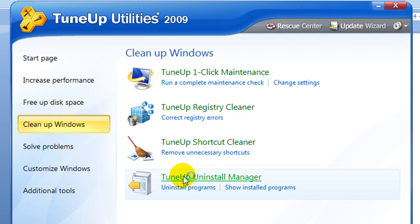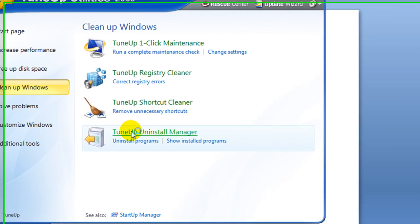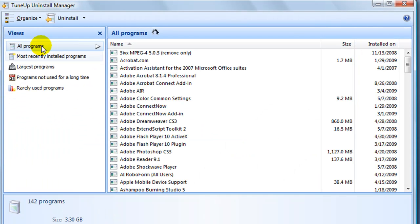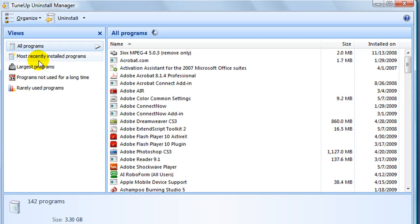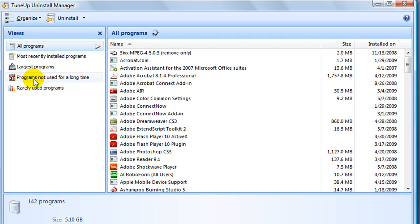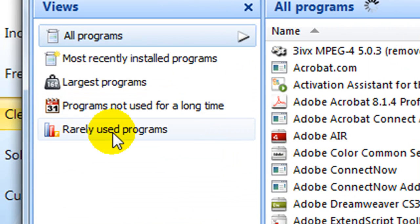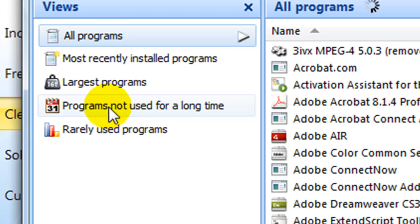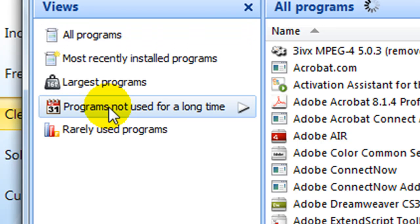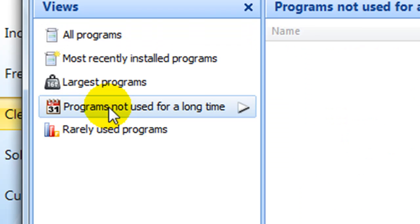Once this opens up, you'll have a couple options over here: all programs, most recently installed programs, largest programs, programs not used for a long time, and rarely used programs. I start with the programs that haven't been used for a long time. Now I don't have any in here because I've already removed them.